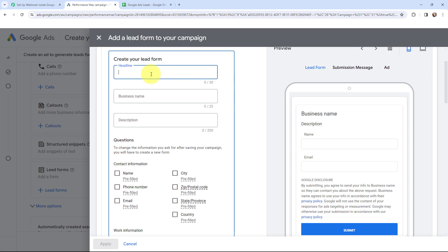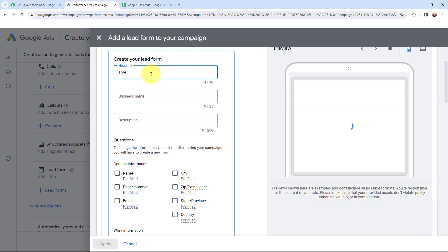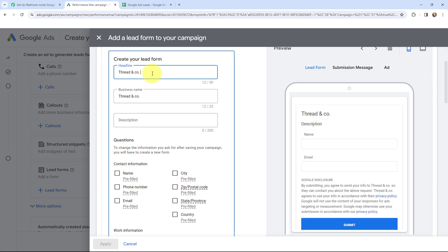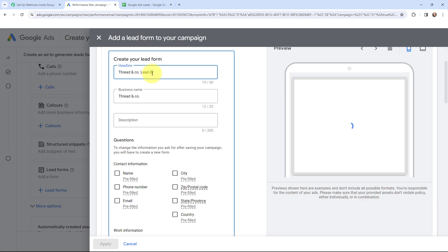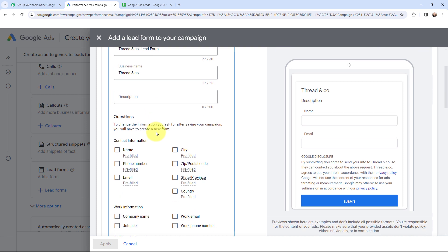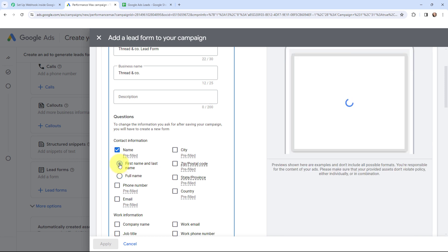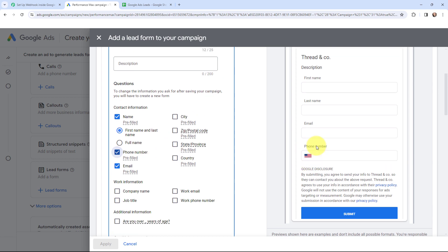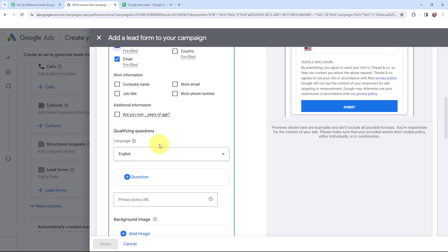Here you can give the headline. Let's say I am giving the headline as Thread and Co and I am going to mention the business name as well. So the headline goes as Thread and Co lead form. Scrolling to the description you can add the description as well. Now I am going to select the questions that I want to ask. I am going to ask for the name — first name and last name — as well as the email and the phone number. Once I have selected these fields, this is how the form looks like.